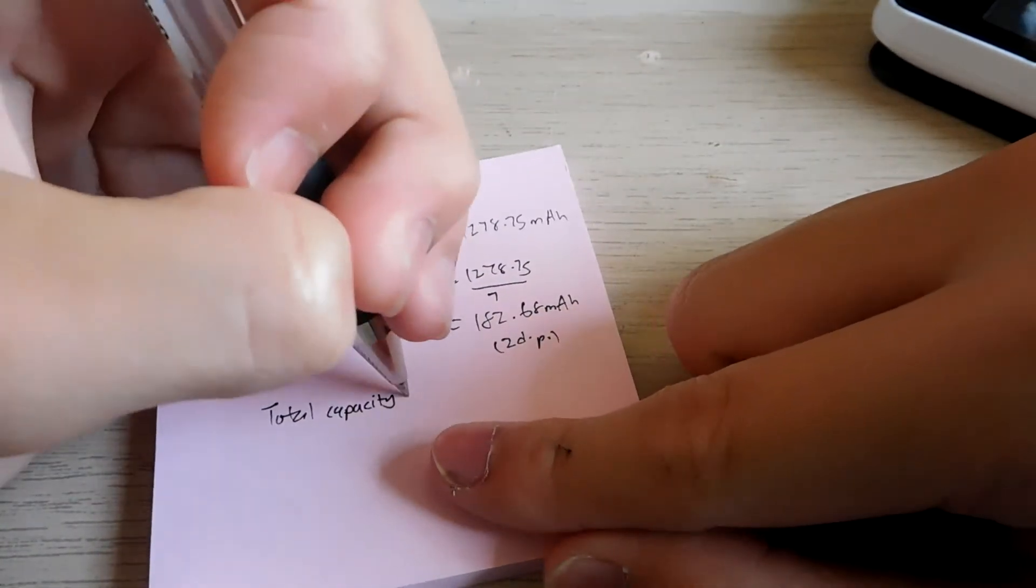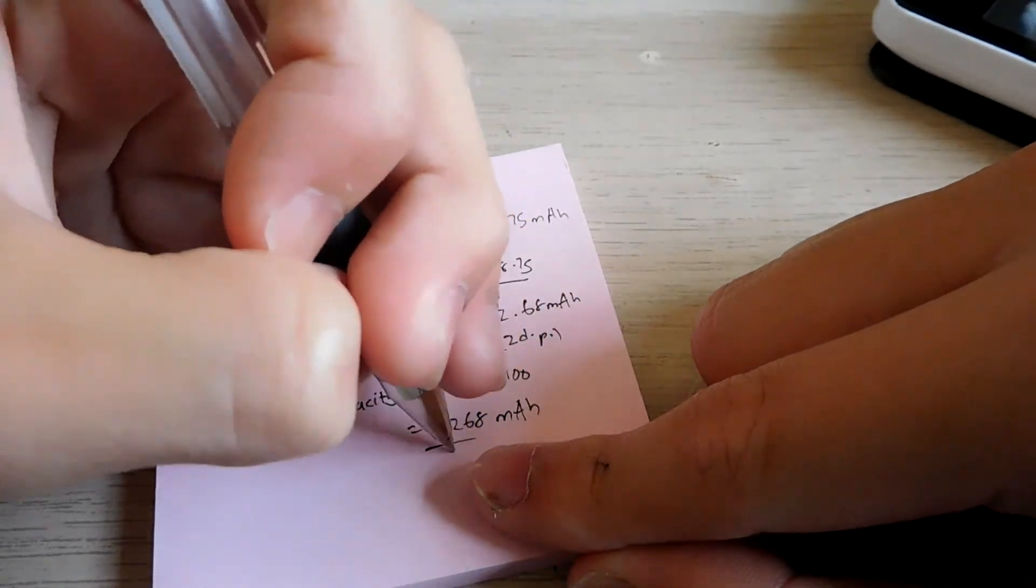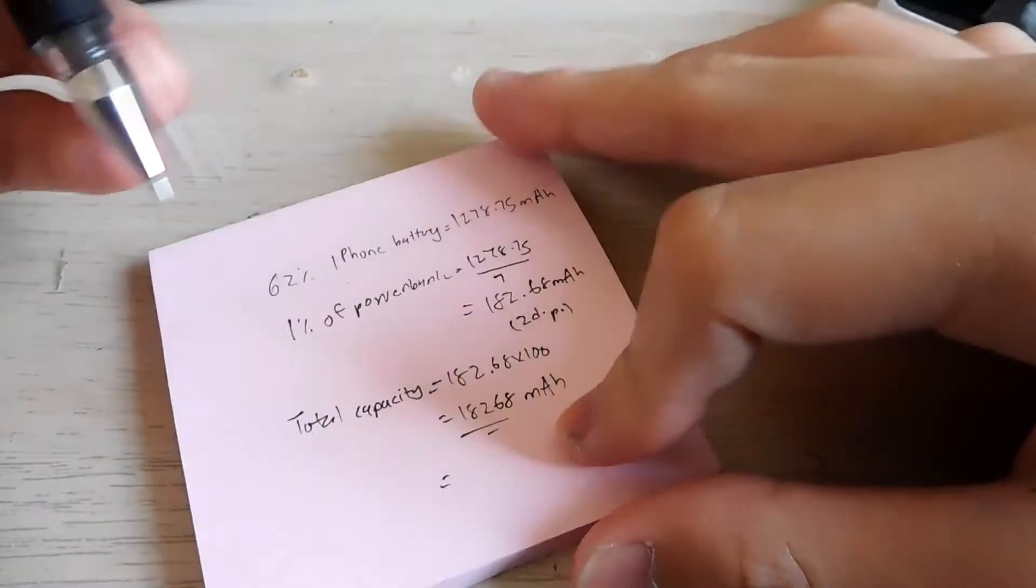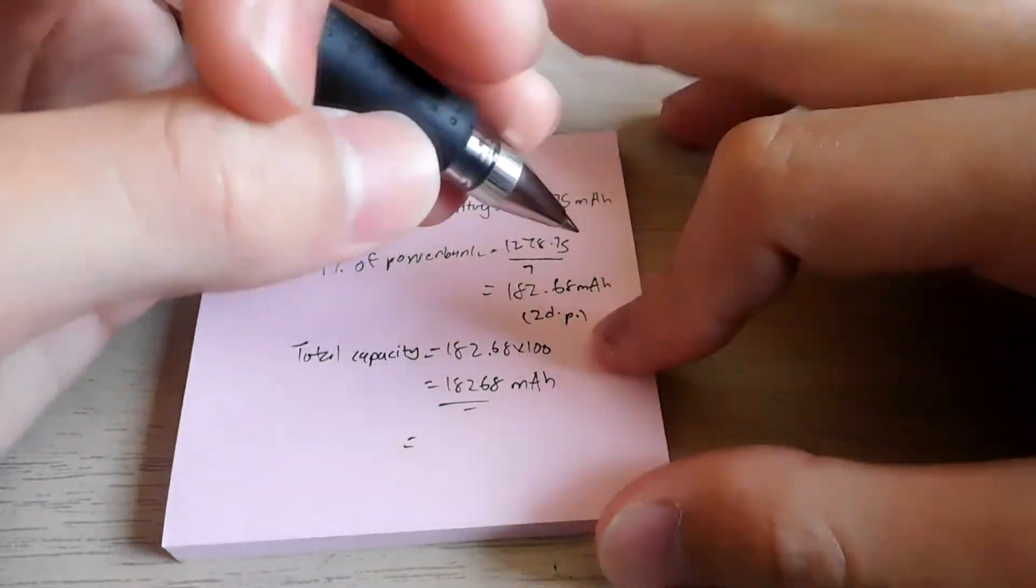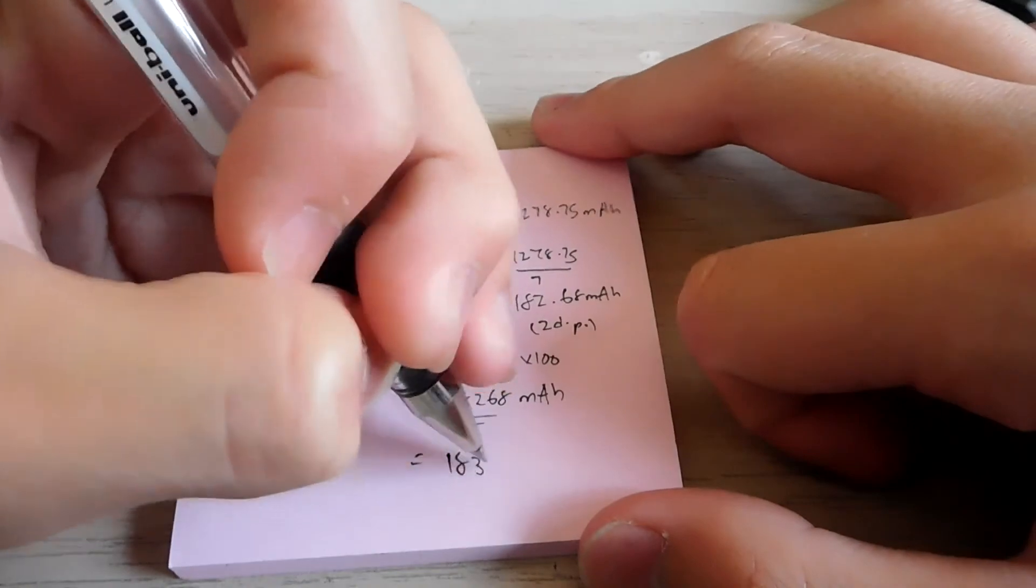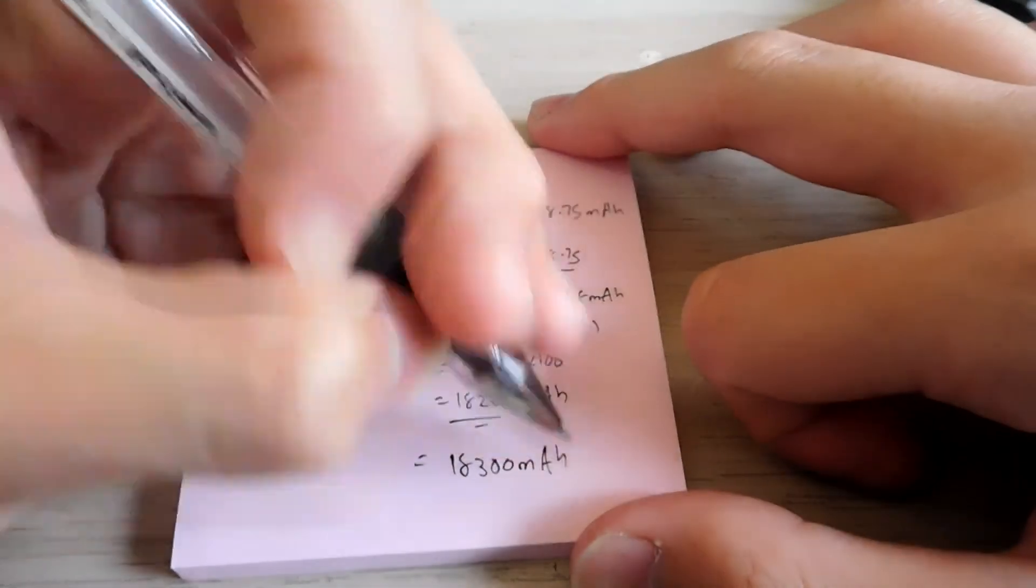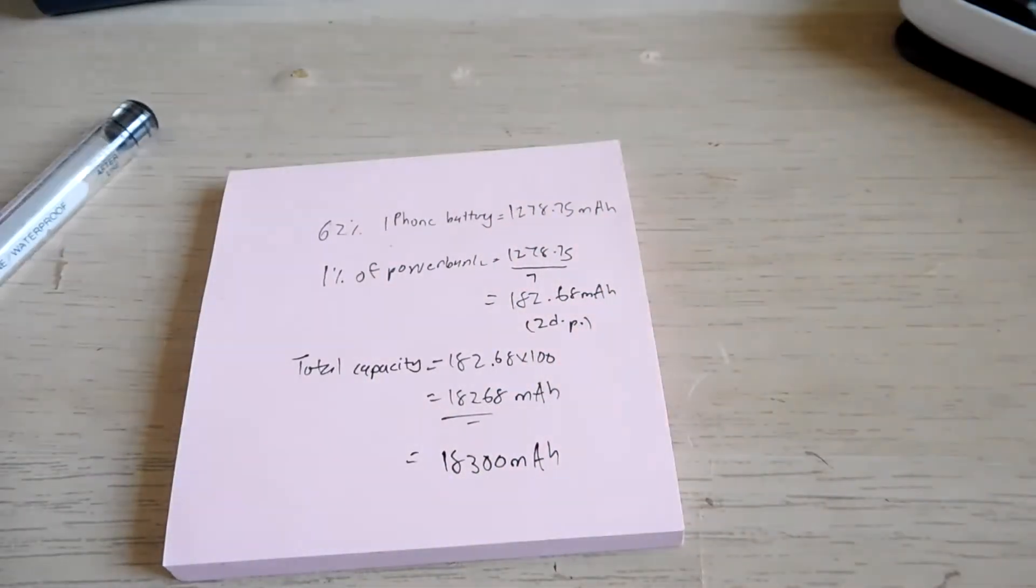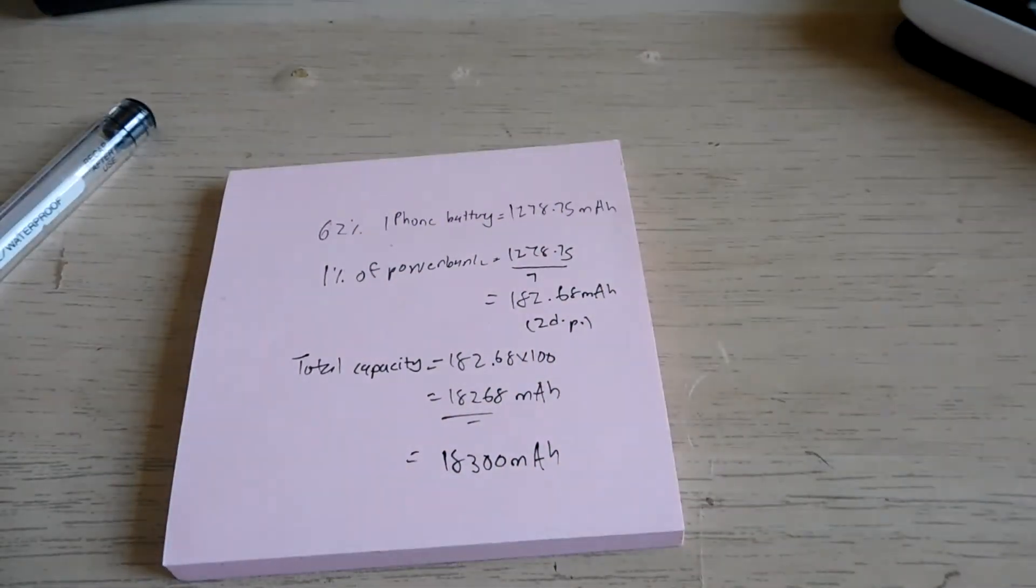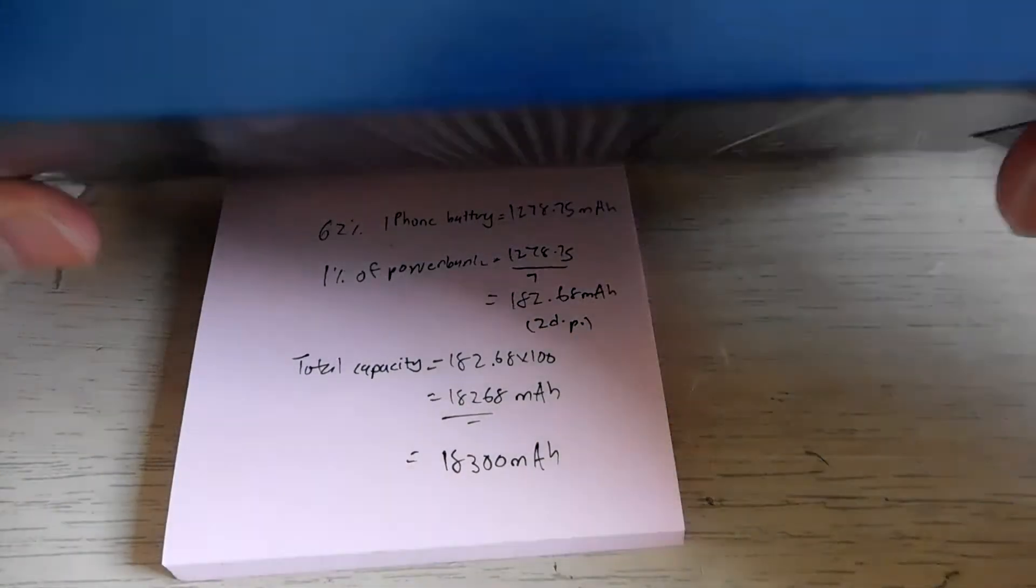And to cheer you up a bit, I'm going to round it up to 18,300 mAh. That is within the range of, where's the box? Here.